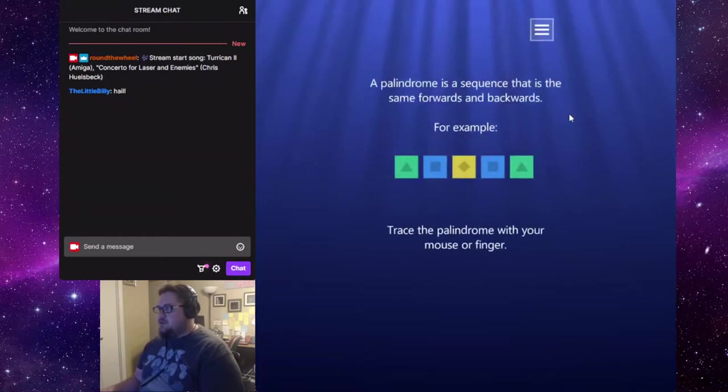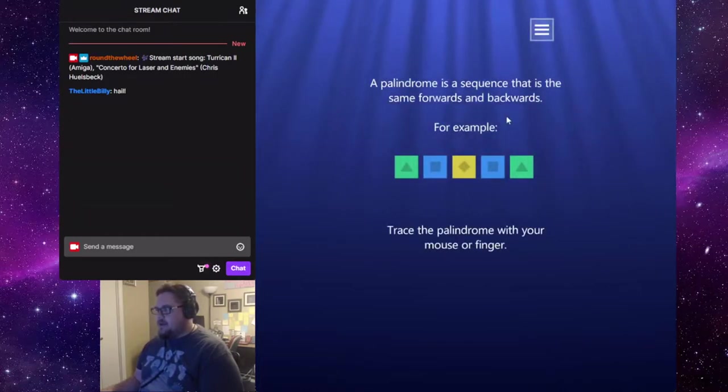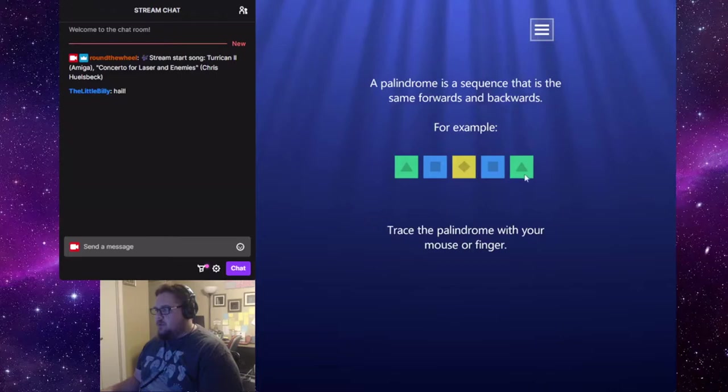A palindrome is a sequence that is the same forwards and backwards. For example, green, blue, yellow, blue, green.